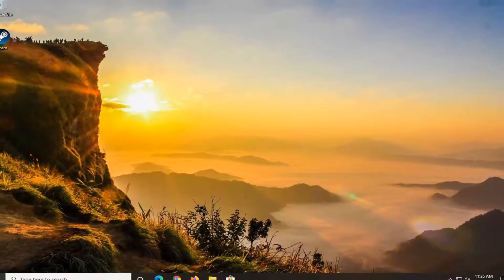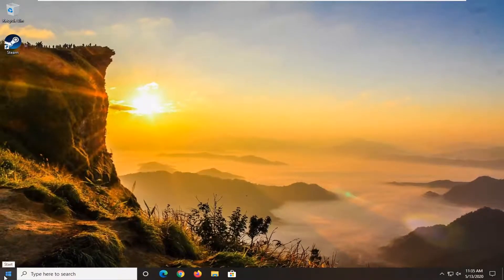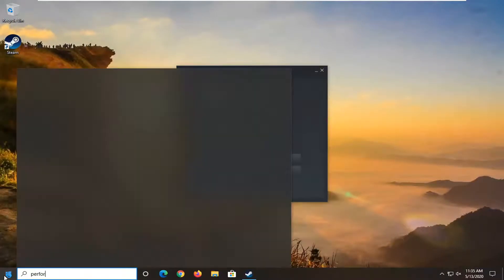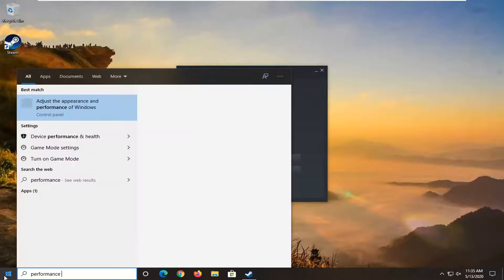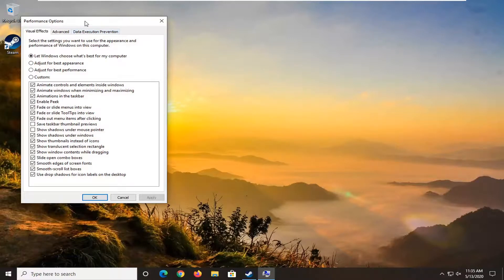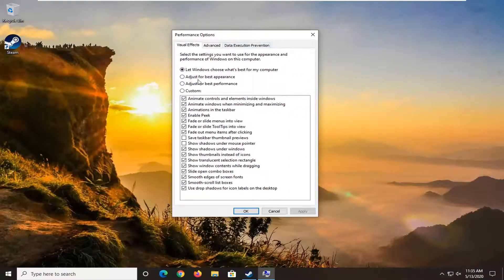Another thing you can do is adjust your performance settings. Open up the Start menu and type in 'performance'. It should say 'Adjust the appearance and performance of Windows'. Go ahead and left-click on that. You can select 'Adjust for best performance'.